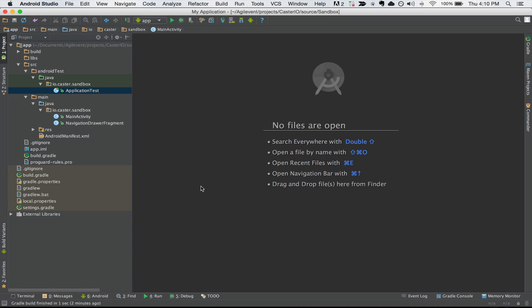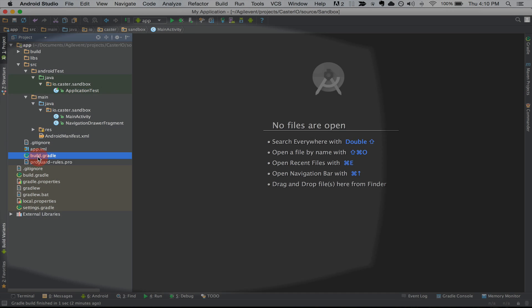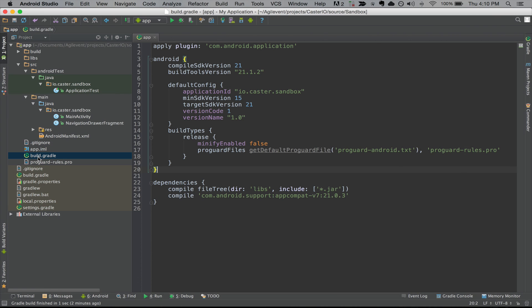In order to get set up with Espresso, what we need to do first is open the build.gradle file. So I'm going to double-click on it. Now that we have the build.gradle file, we're going to need to add a couple of dependencies — the Espresso dependencies. Let's add those now.